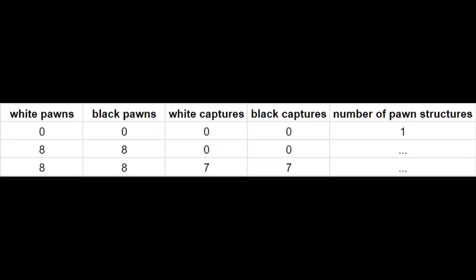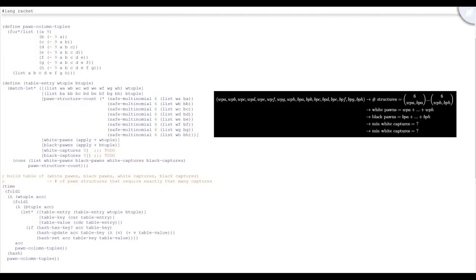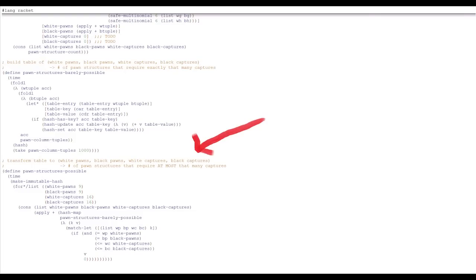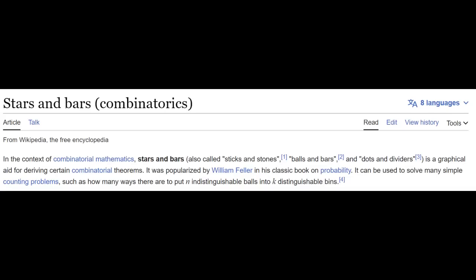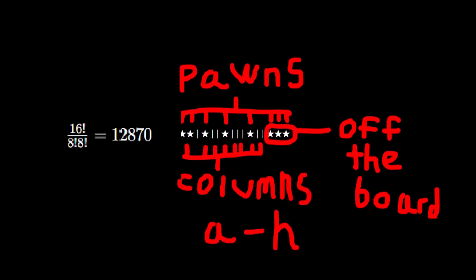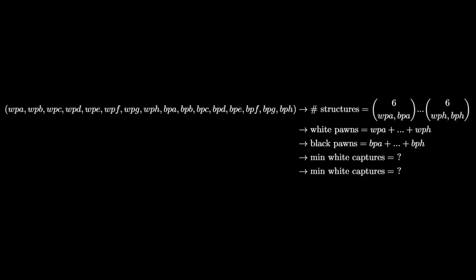Here's the plan. For every pawn column tuple, we compute the number of pawn structures for it, the total number of white and black pawns, and the minimum numbers of white captures and black captures needed to reach that structure. Then we add the number of pawn structures to the entry for those numbers of pawns and captures in a table we're building up. And then we transform this table so that, given a certain number of captures made, we get the number of structures that need that many captures or less. Two questions. One, is this computationally realistic? How many pawn column tuples are there? Stars and bars tells us that there's 12,870 ways to pick the white values, so we square that to get about 166 million total. It might take a while, but it's doable.